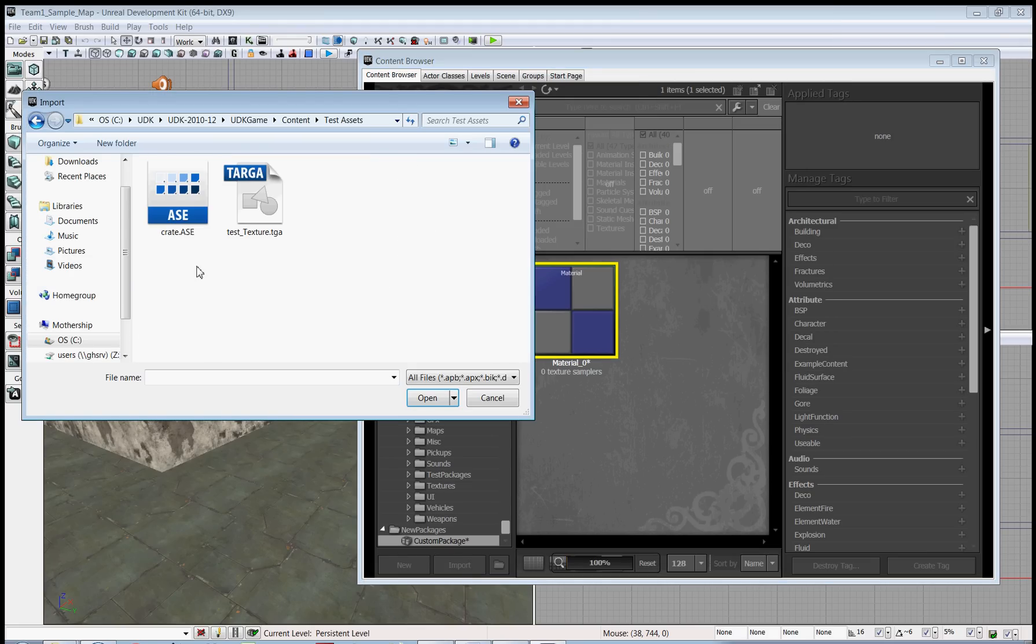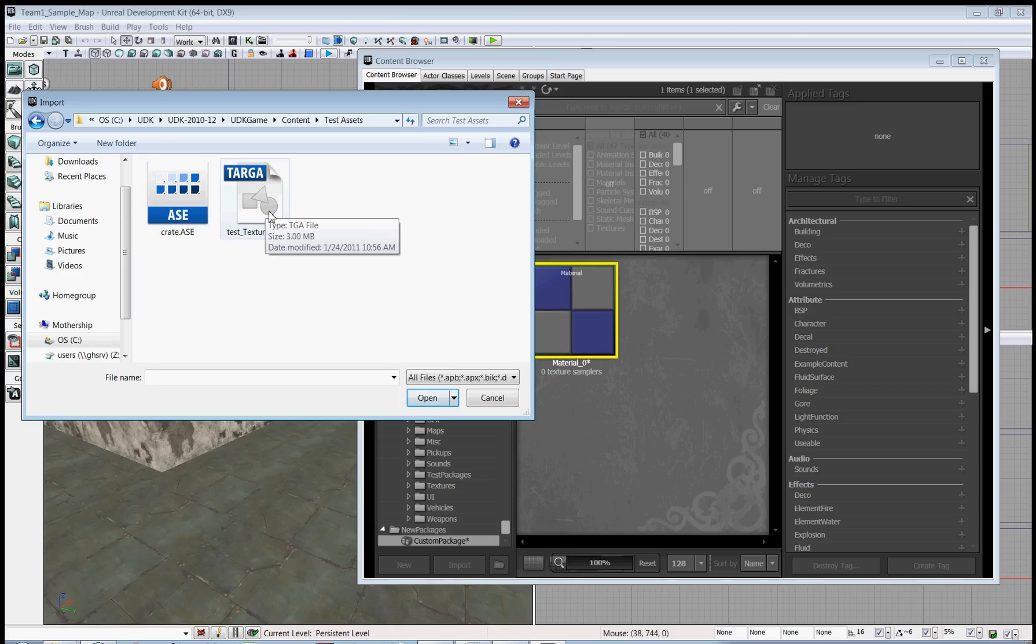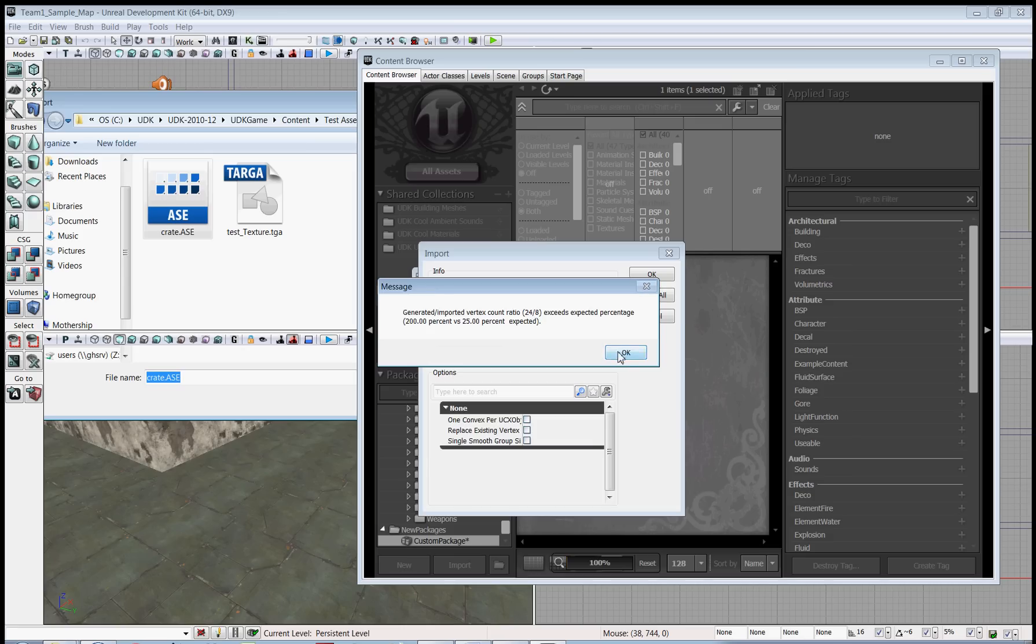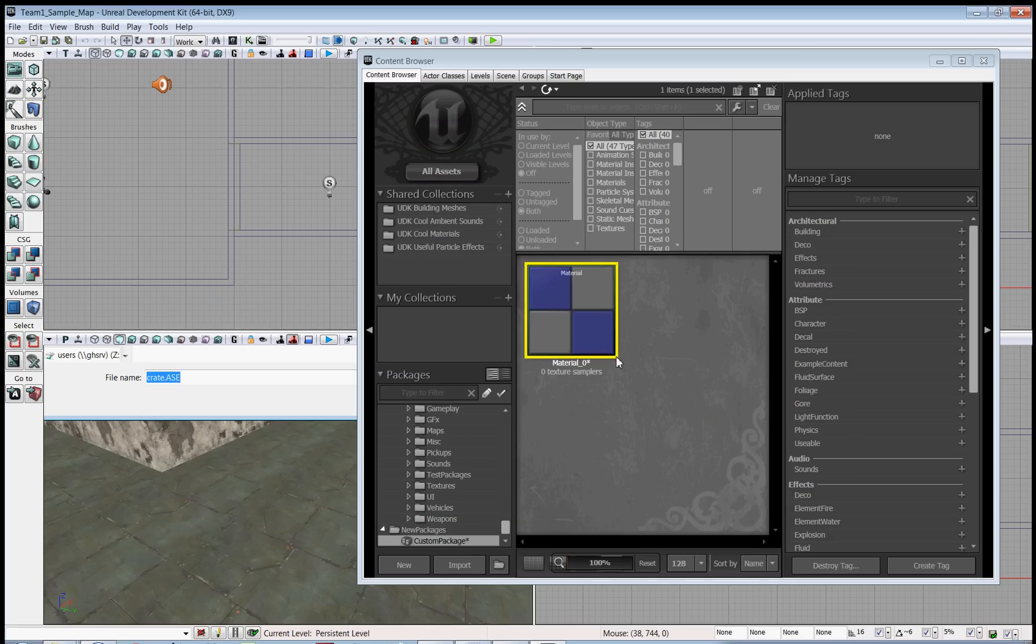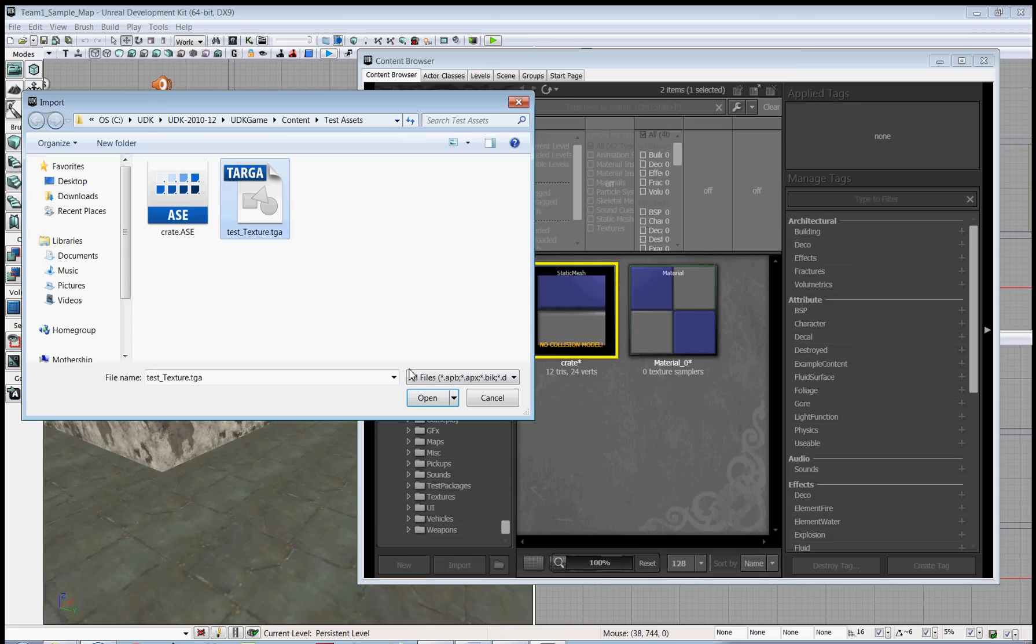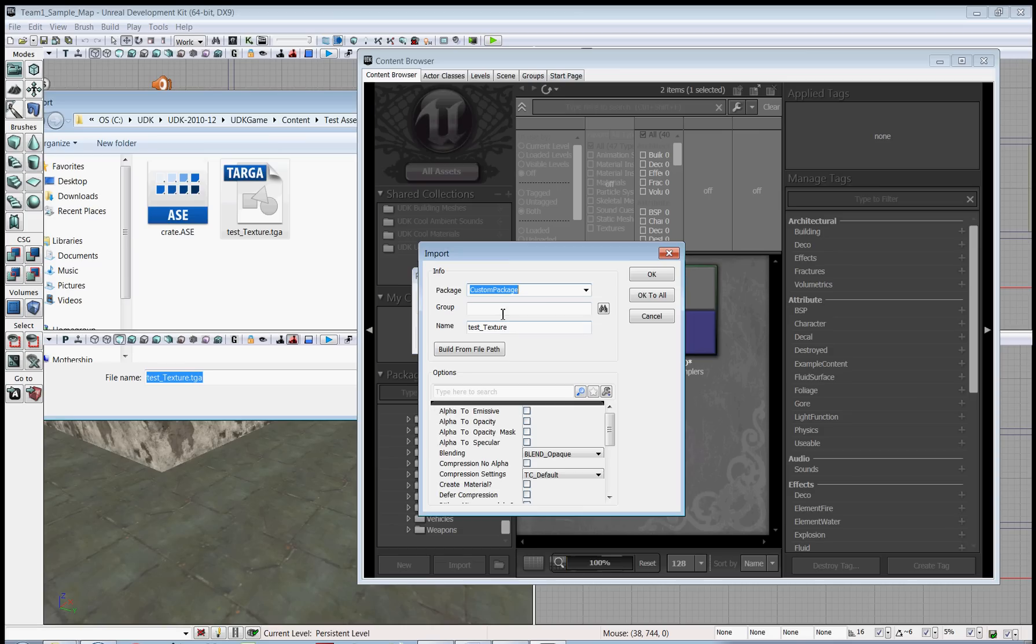Navigate to where your assets are. Here I've got a crate in the ASC format and a texture as a targa. So I'm going to open the crate. It's going to our custom package. It's named crate. And then import the texture. It's going to our custom package, which is good.